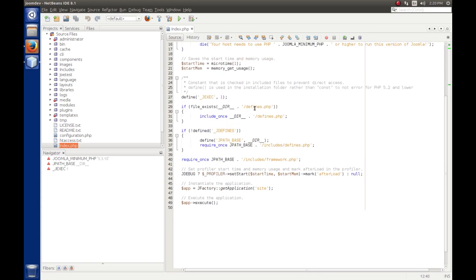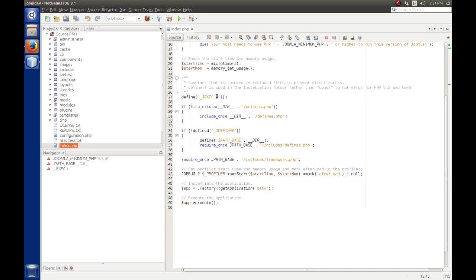So the next thing, we define a constant called underscore jexec. This constant is very important. All the PHP scripts that we're going to write for Joomla will have a line at the top that says if define jexec or die. And what that does is it makes sure that our web page or our component, if it's accessed outside of Joomla, will fail. Because this is defined inside of Joomla, and when we reach our web page, as long as it's defined, it will continue to run. So it's just a safety mechanism.